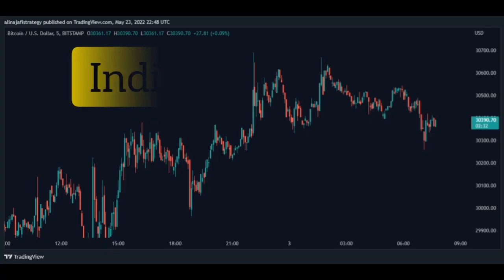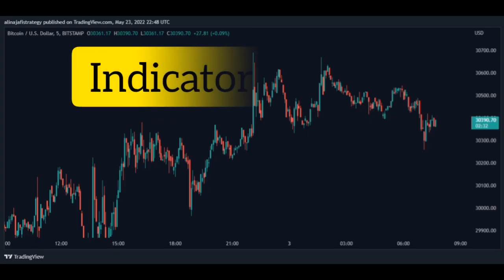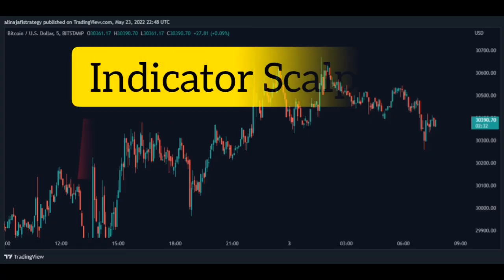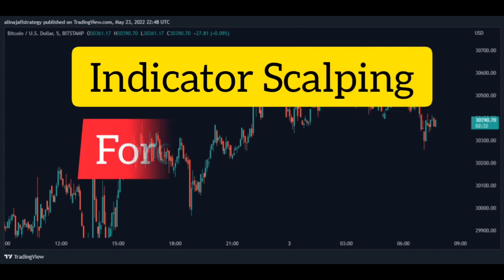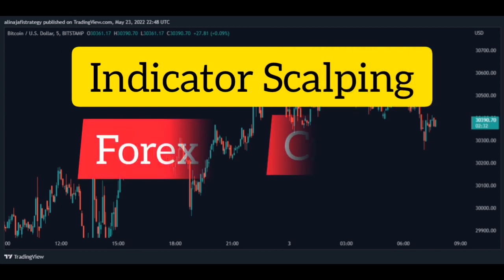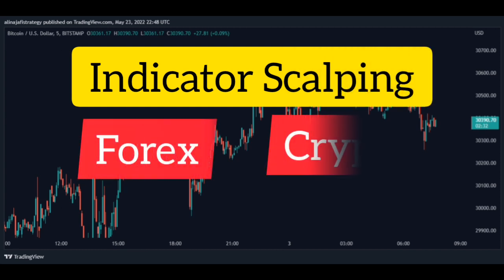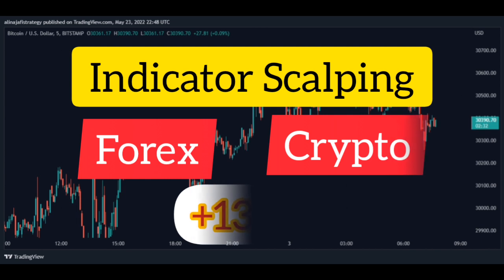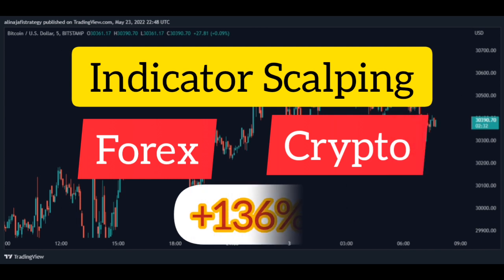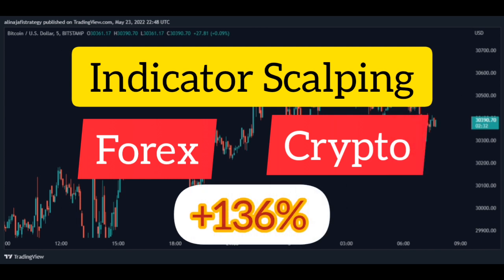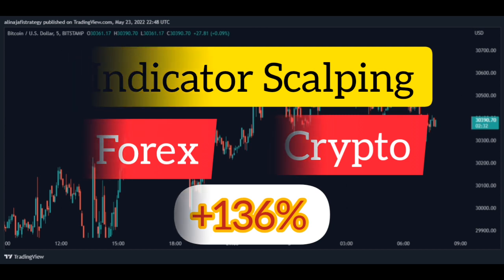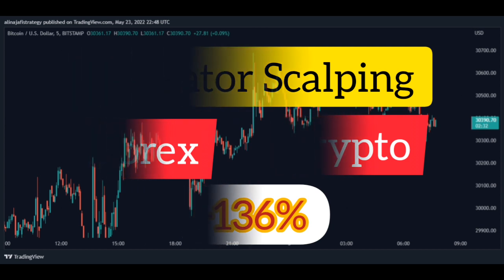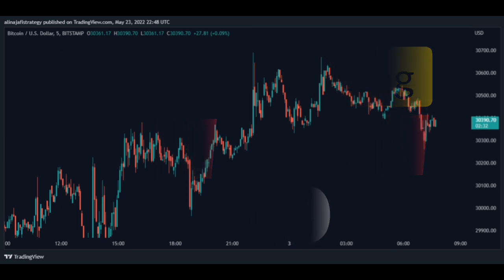In this video you will learn one of the best financial market scalping strategies. This strategy works well for financial markets such as forex and crypto. With 136% profit easily — do not miss this strategy.